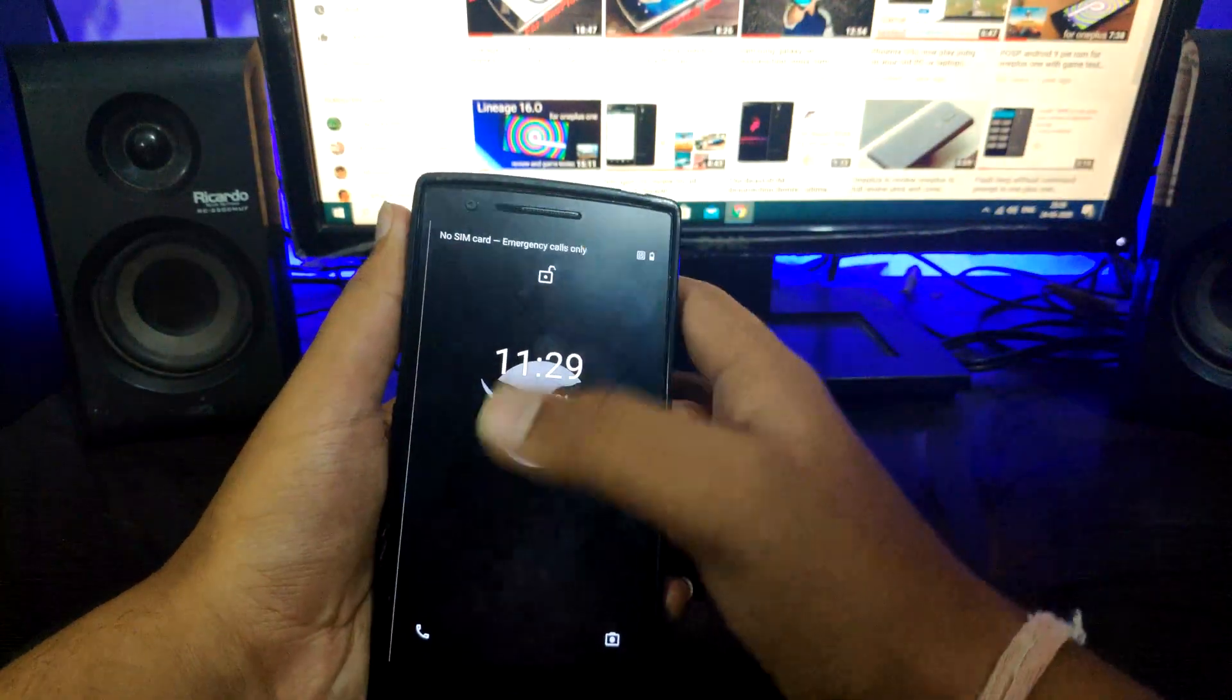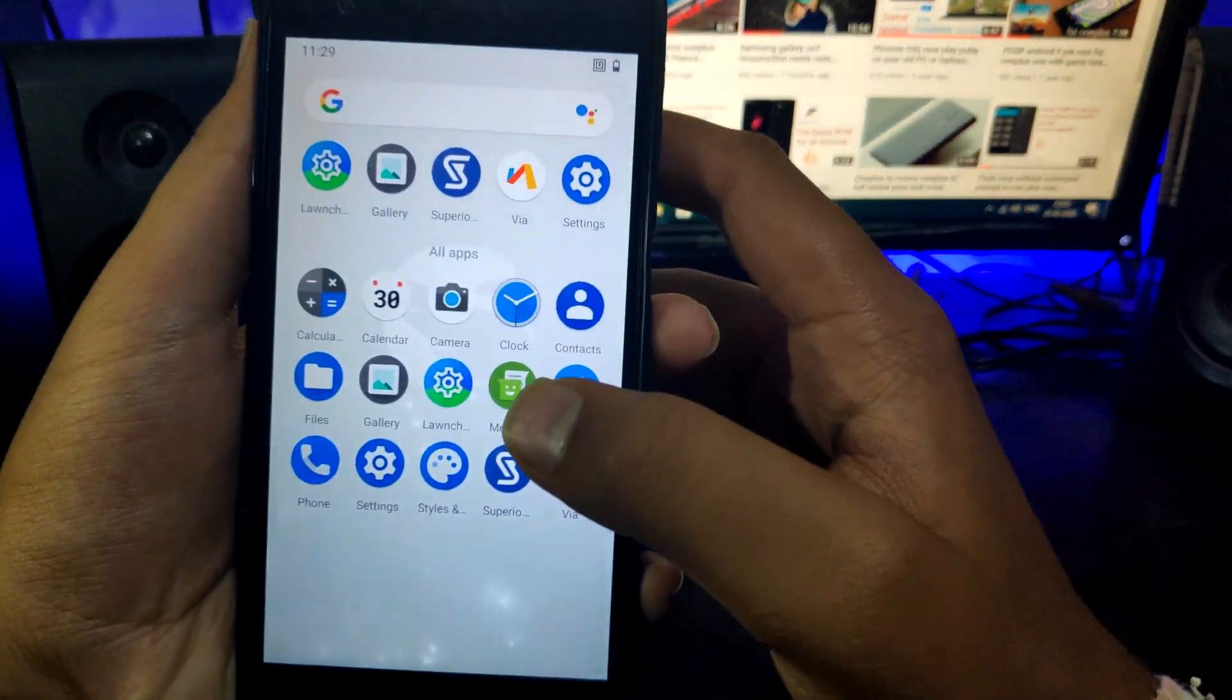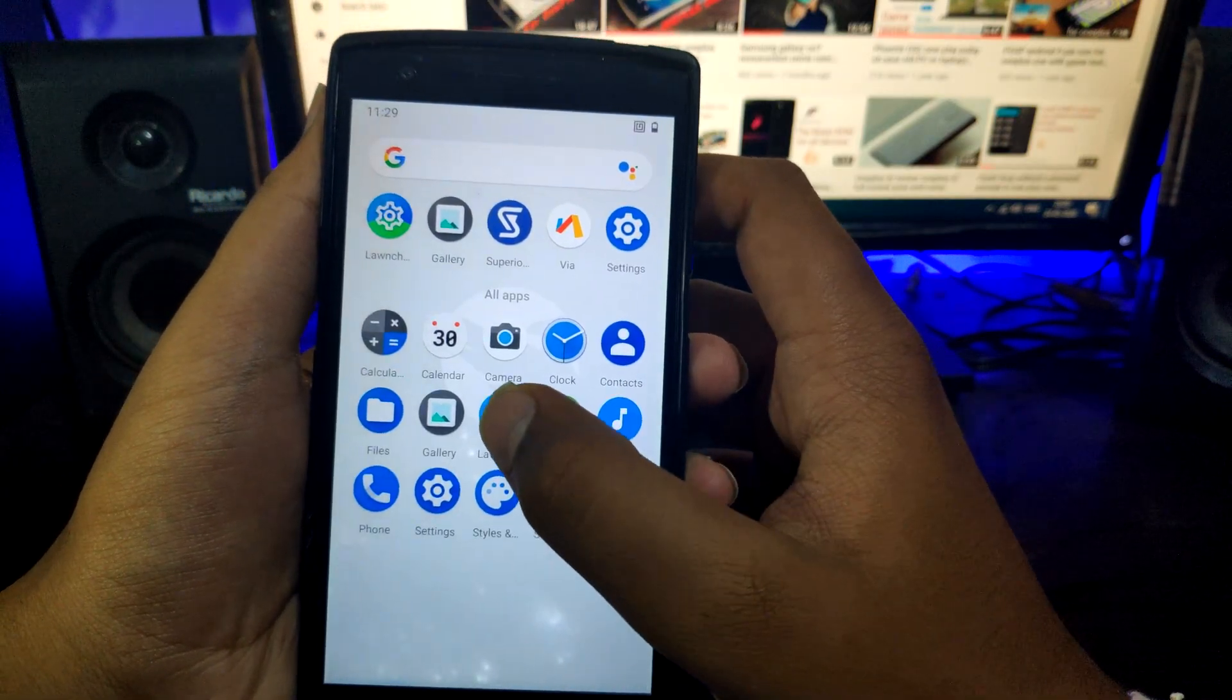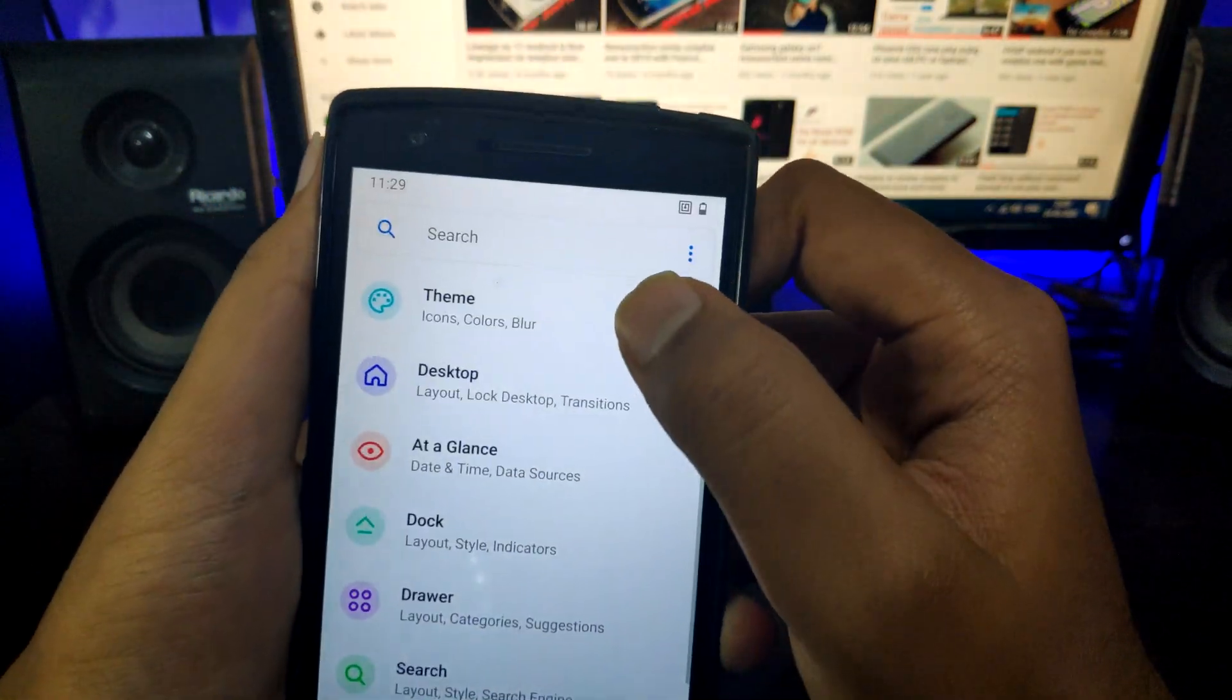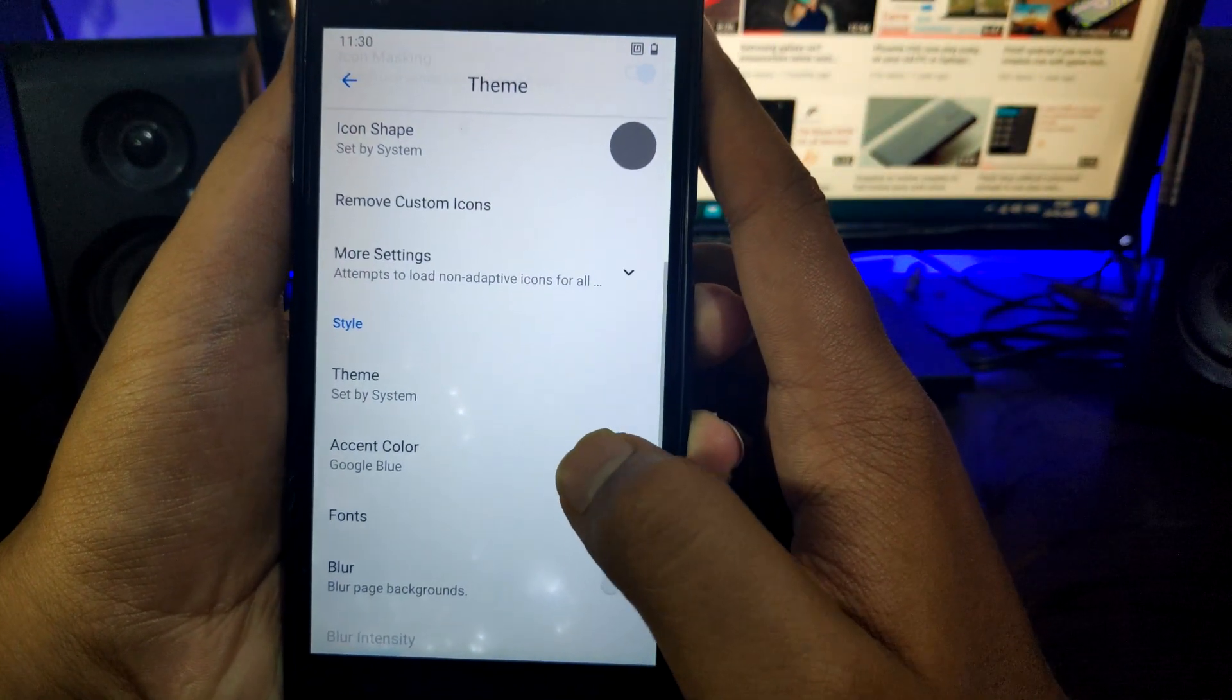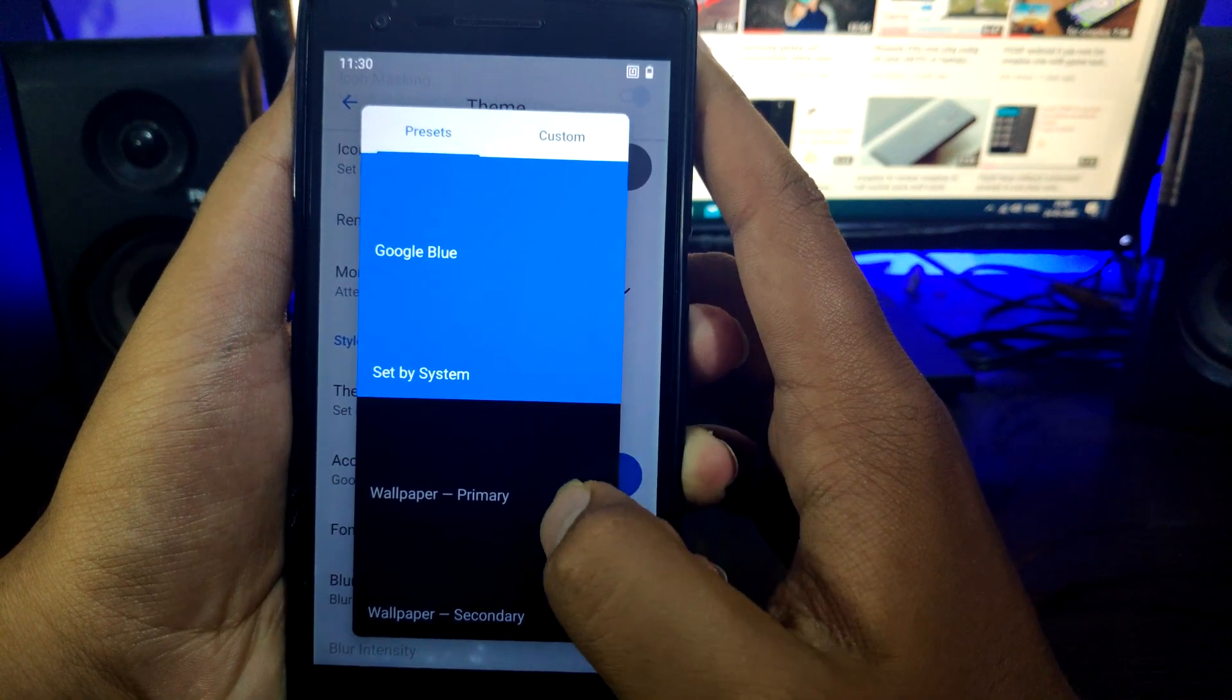So now let's talk about this ROM. This ROM is really stable, more so than Lineage OS of OnePlus One. If you didn't watch that video, you can watch in this eye button up here. And talking about this ROM, this ROM has a lot of customization similar to the Resurrection Remix ROM.